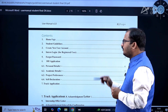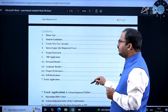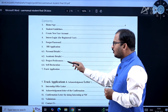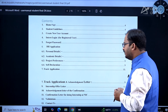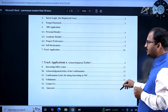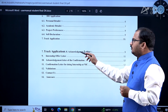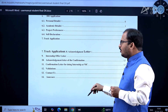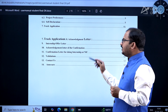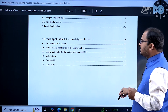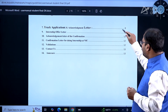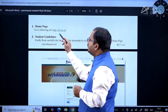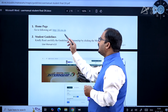The user manual covers: home page, student guidelines, create new user account, intern login for registered users, forgot password option, DII application, personal details, academic details, project preferences, self-declaration, and track application. After that, there is an acknowledgement letter, internship offer letter, confirmation letter for doing internship at NIC, and validations.